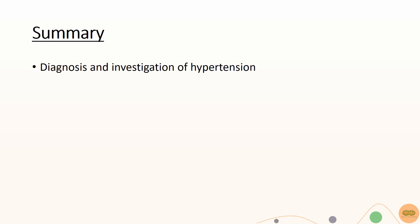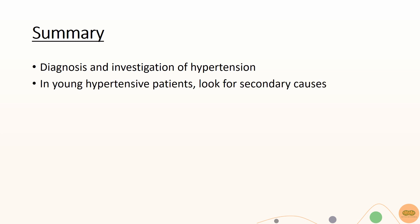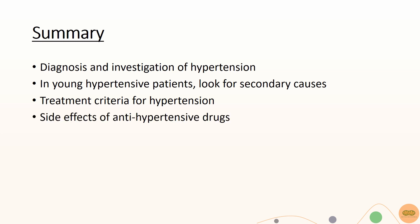The most important things you need to know are how to diagnose and investigate hypertension, the importance of looking for secondary causes of hypertension in younger patients, management of hypertension, step-by-step drug treatment to offer for hypertension and the common side effects of antihypertensives.